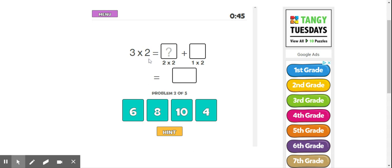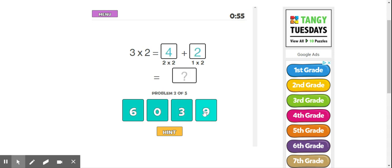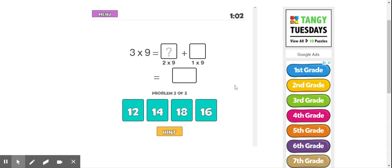Let's do another one. So 3 times 2 can be broken up into 2 times 2 and 1 times 2. So 2 times 2 is 4, 1 times 2 is 2, 4 plus 2, or 3 times 2 is 6.